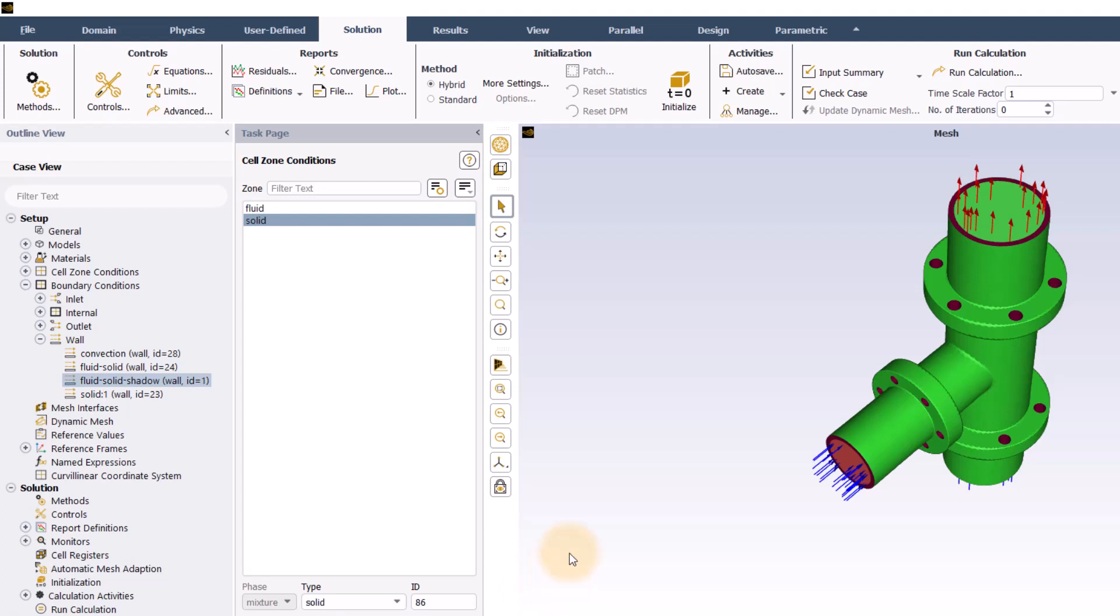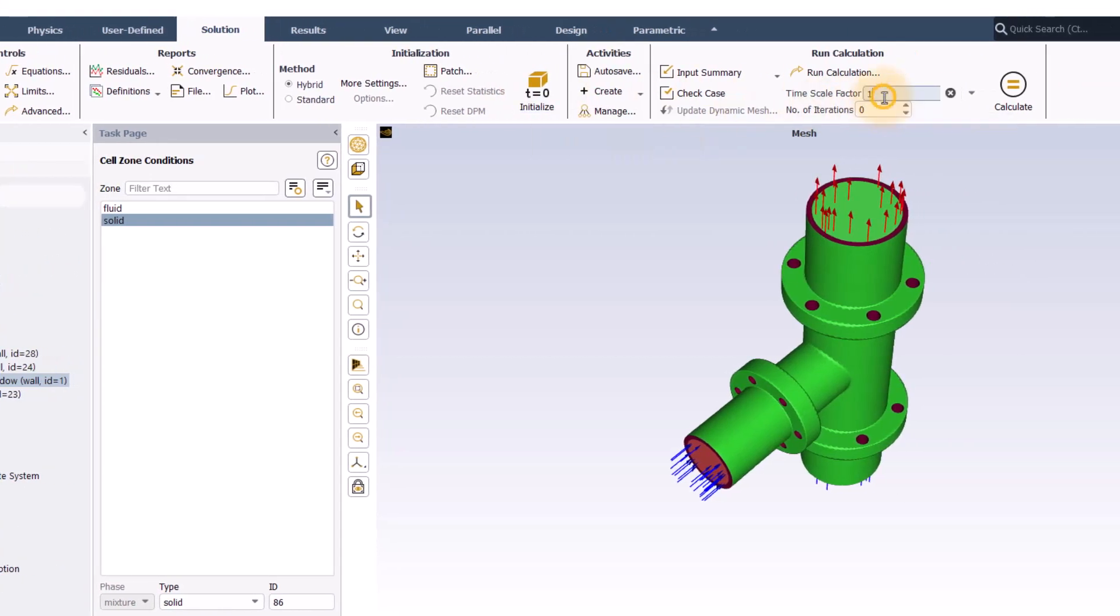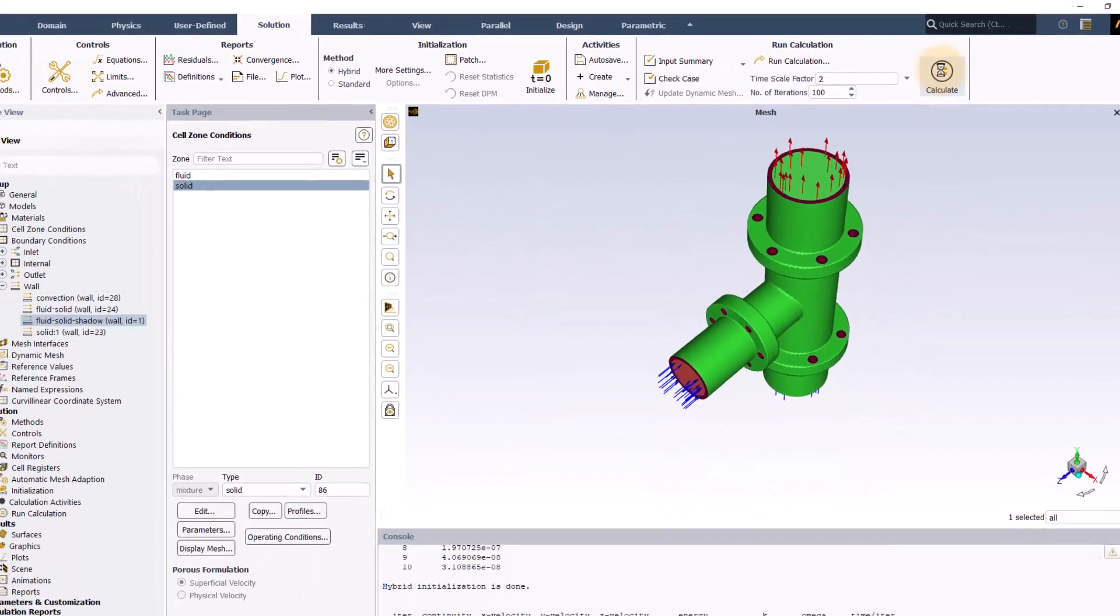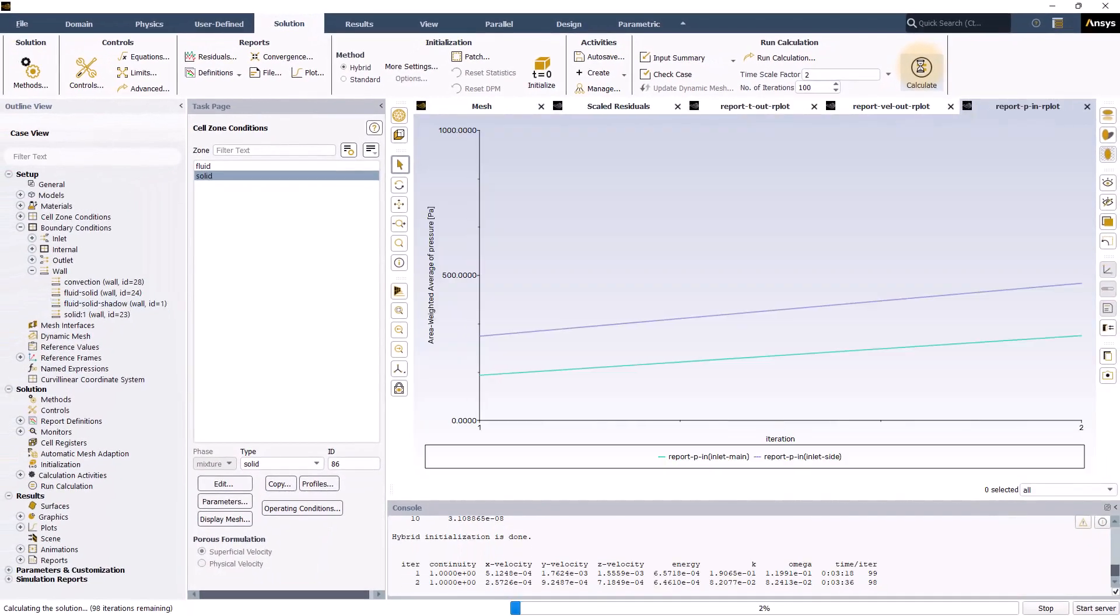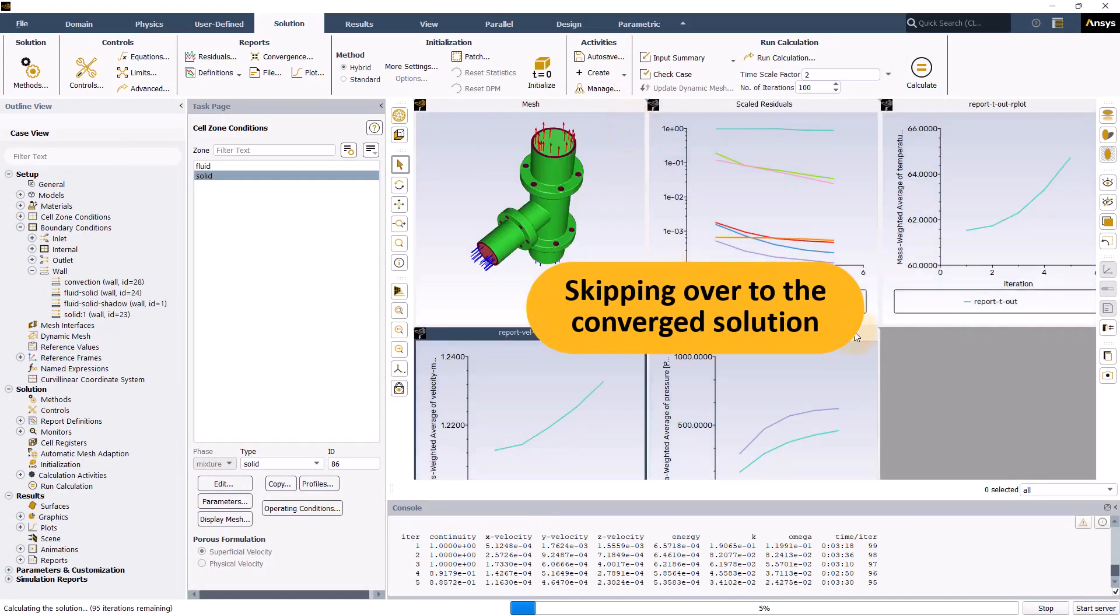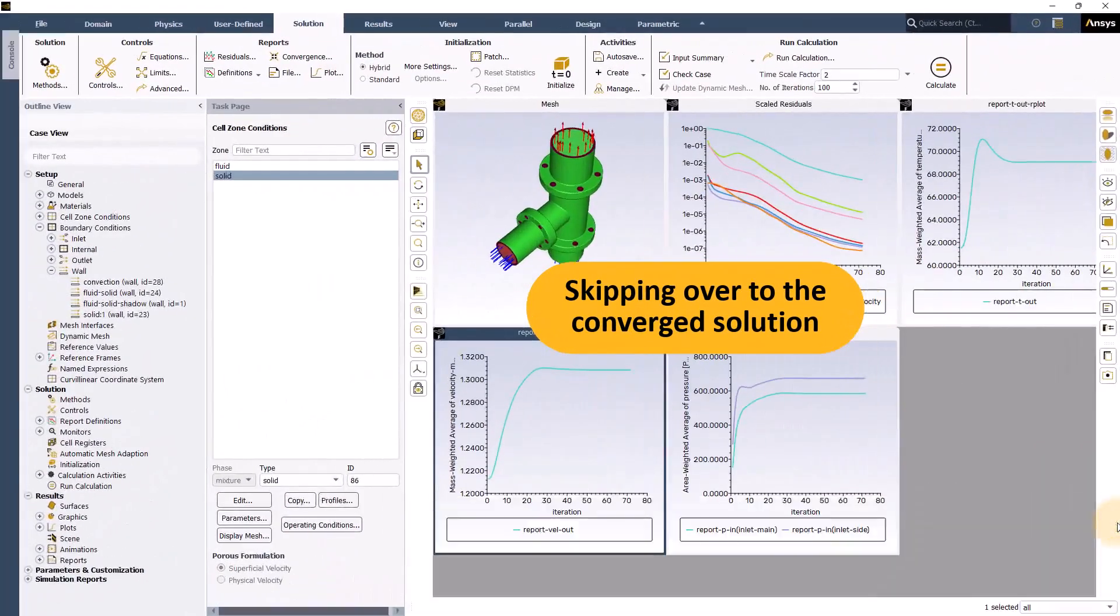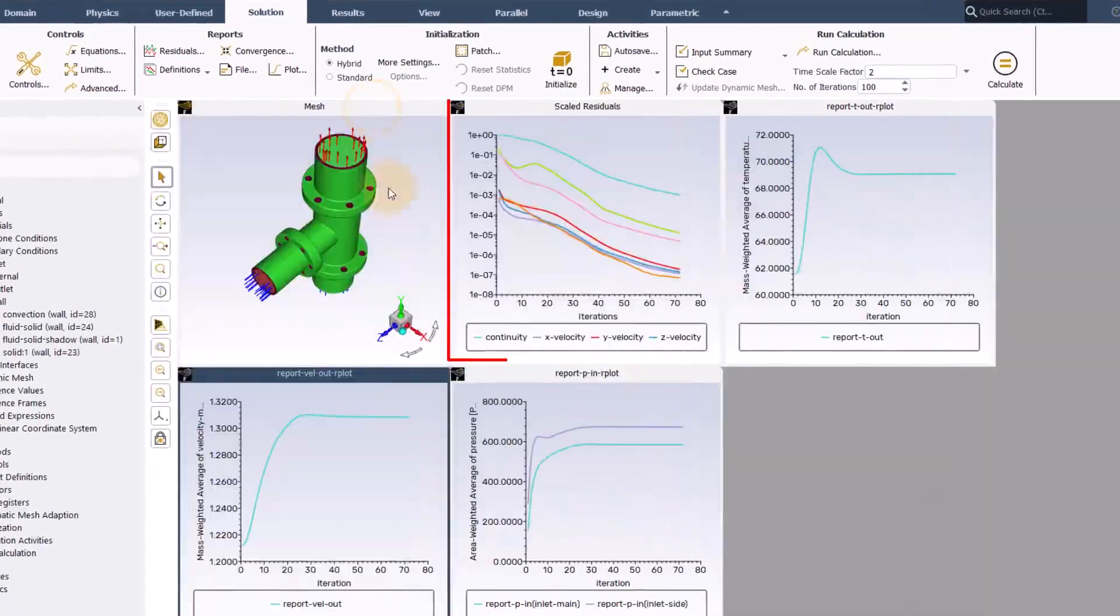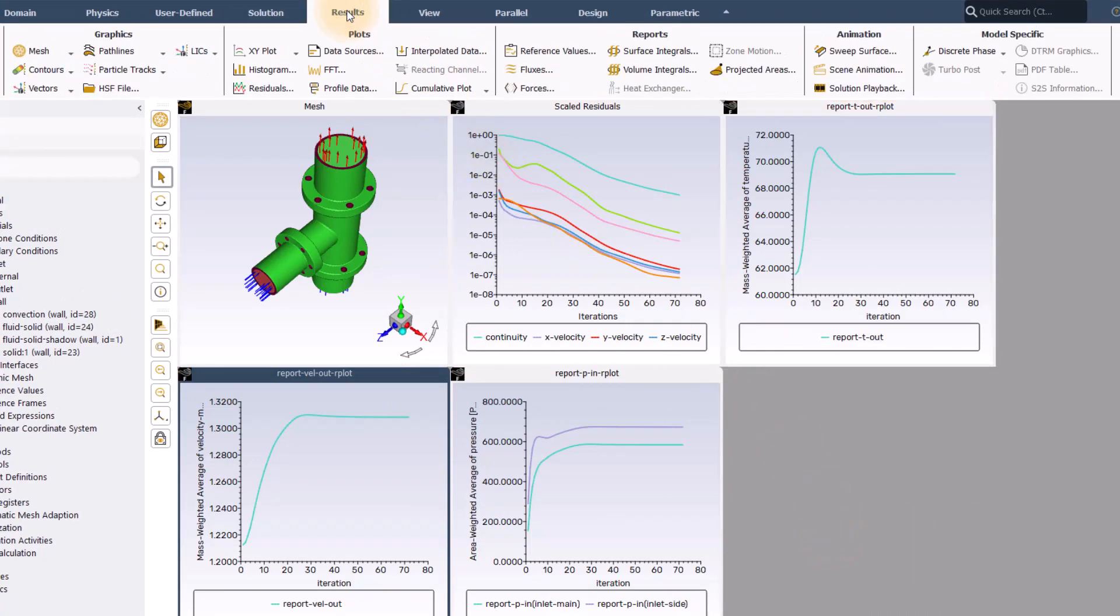Next, I will initialize the solution using the default hybrid initialization. Once done, I will set the time scale factor to 2, the number of iterations to 100 and click calculate. The solution converges rapidly and the report plots show that all monitored variables at the inlets and the outlet have reached constant values.